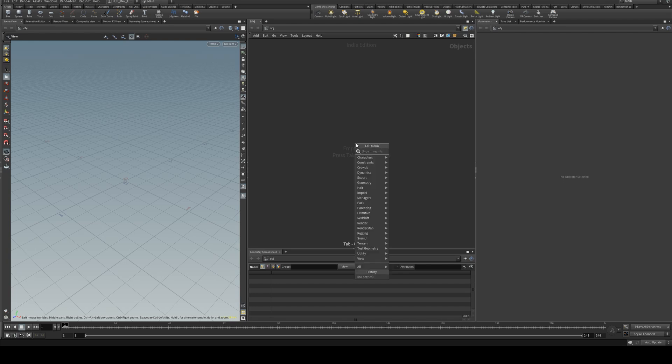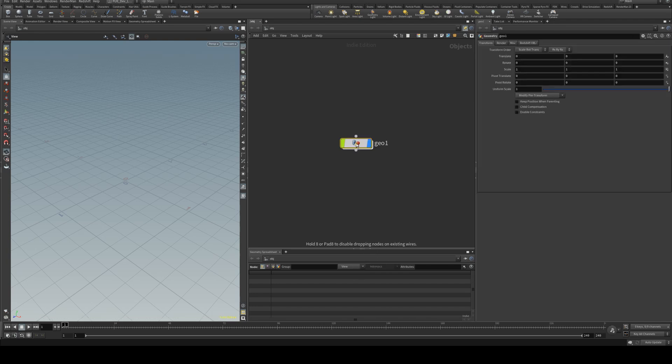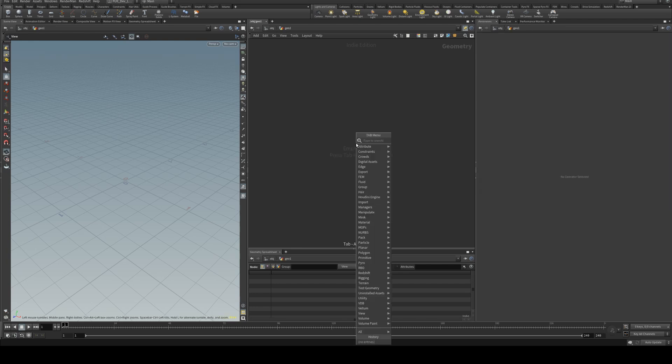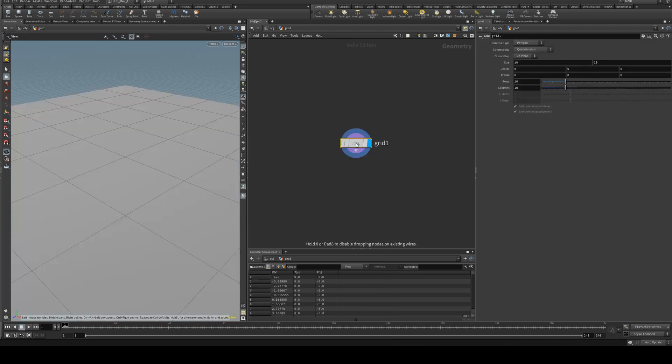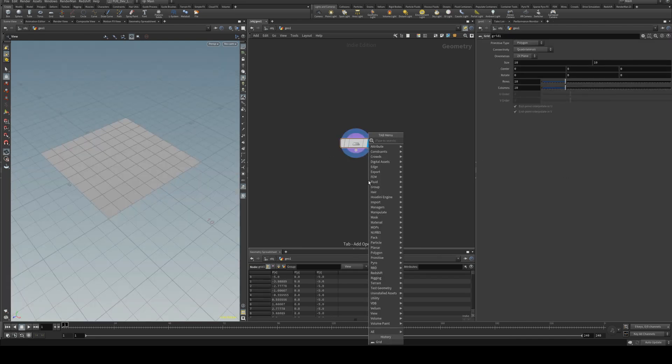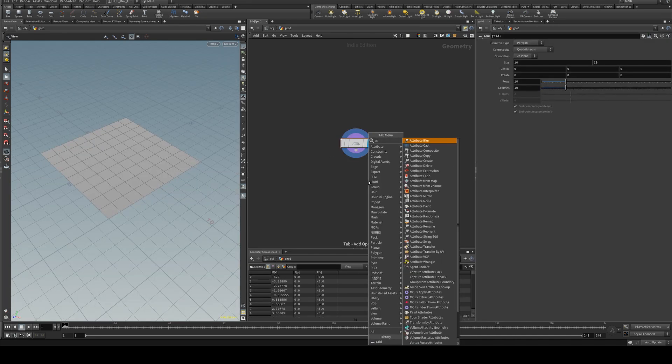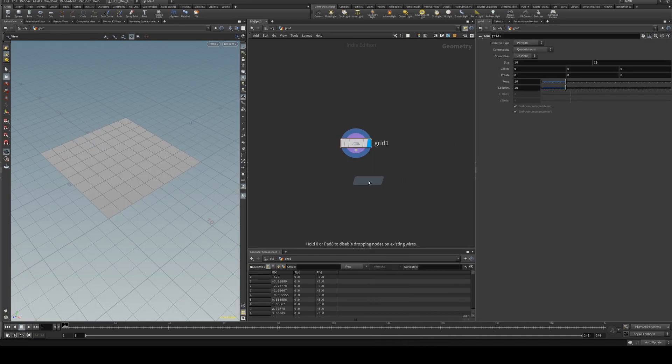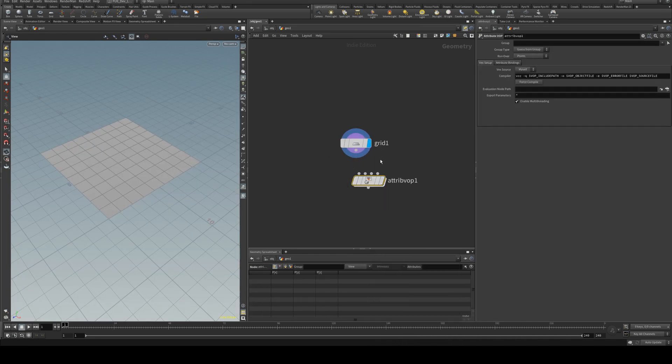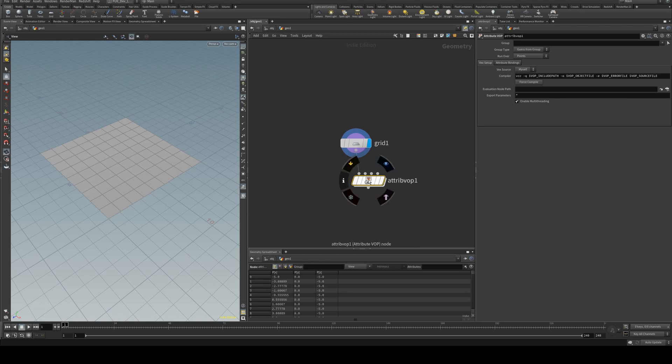So first thing we're going to do is create a geometry node, dive in there and we'll just create a grid. Next we'll create an attribute vop and connect the grid up to the first input or input 0.